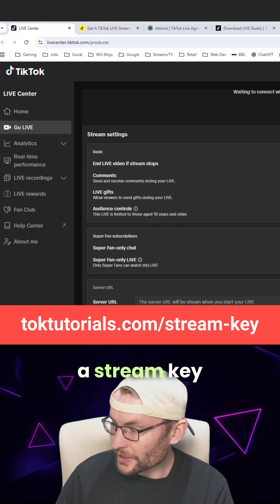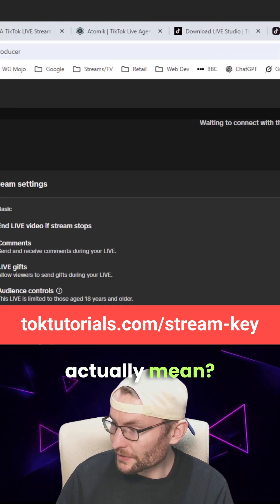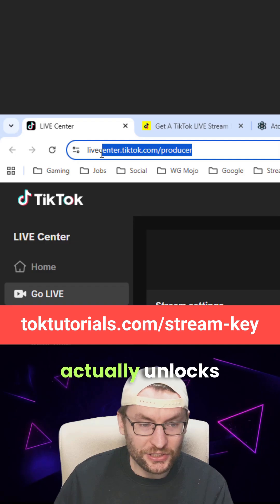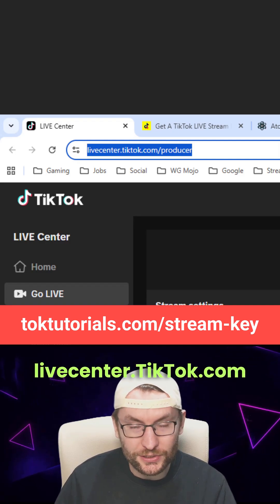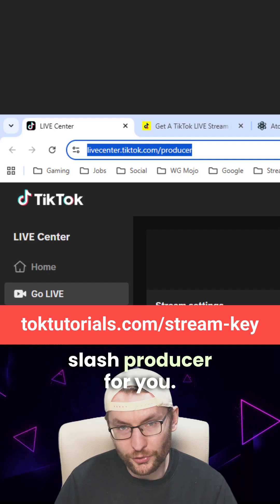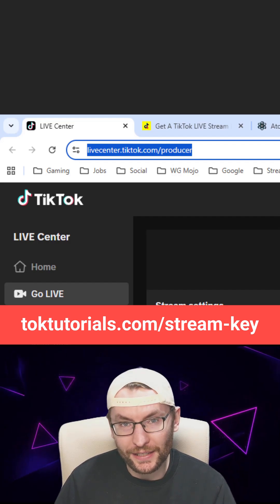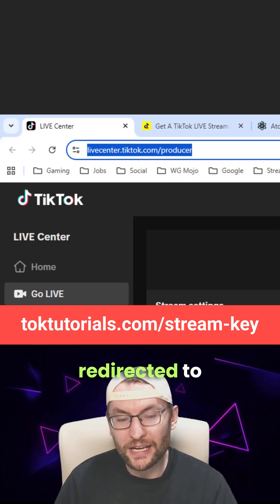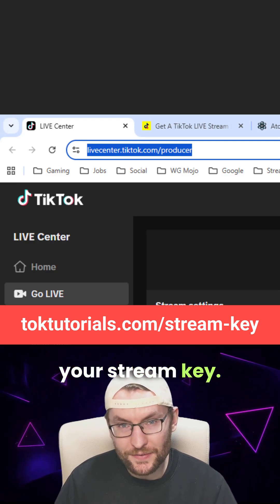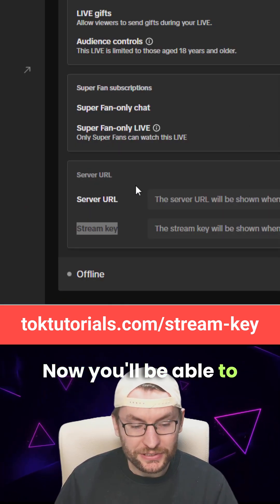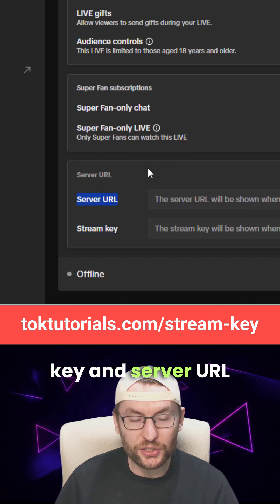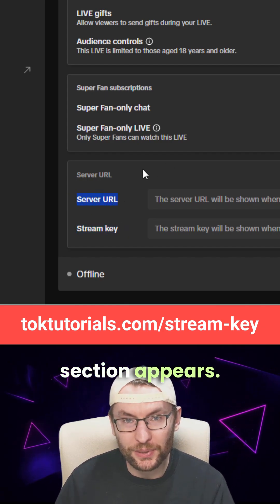What does applying for a stream key actually mean? Well, if I zoom in a little bit here, you can see it actually unlocks livecenter.tiktok.com/producer for you. And before you apply, you'll get redirected to a different page so you won't have your stream key. You'll be able to tell you have your key when this stream key and server URL section appears.